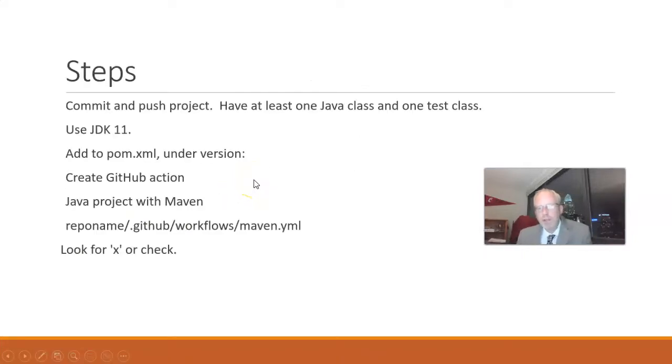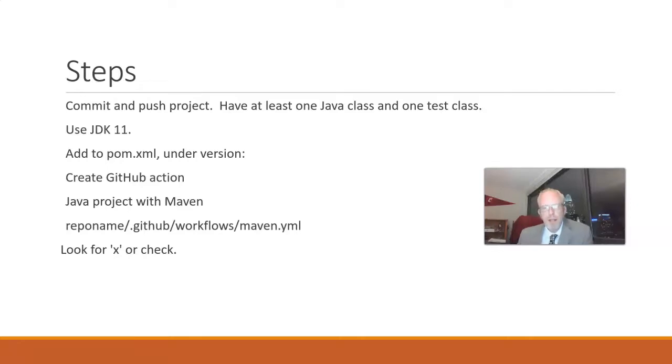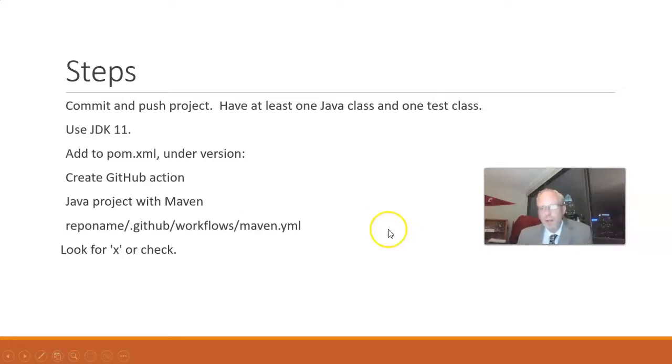So some steps we're going to do. We're going to start a project, push it, configure it correctly, update the POM XML, configure it on GitHub for GitHub Actions, run the unit tests, and then watch the results. Let's start by creating a new project in IntelliJ IDEA.